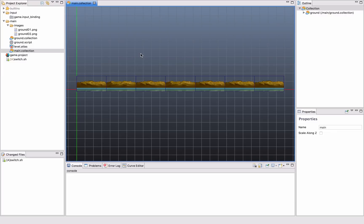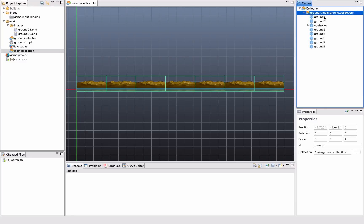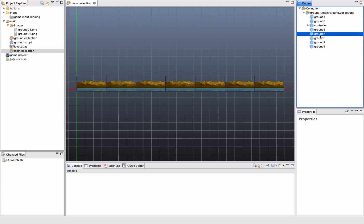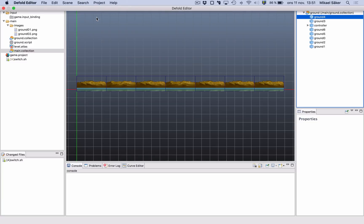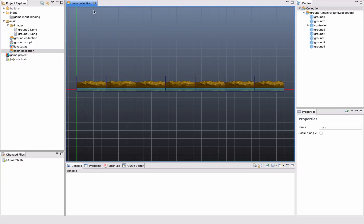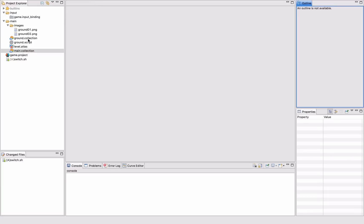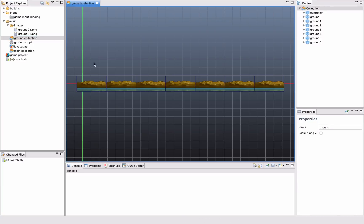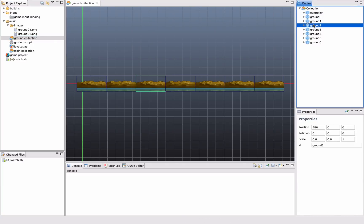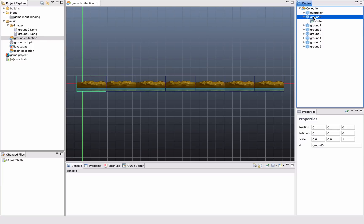If we open this one up, I will see that it contains another collection that is called ground. And the ground here contains a number of objects. Let's look a little bit closer at what those things are. Because each and every one of these little ground pieces here in the ground collection is actually a game object. And a game object is a central thing in Defold.